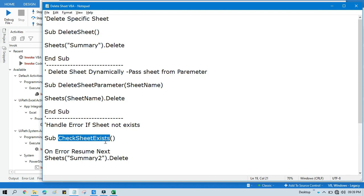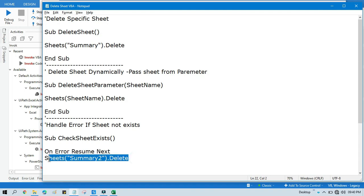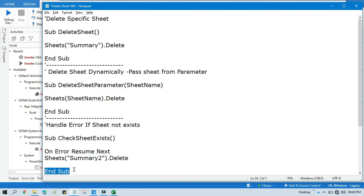For that, you need to create another Sub with a method name — for example, 'SheetIfExist'. You just need to write one line: 'On Error Resume Next'. This means whenever there is an error, just resume to the next line. So if we are running the delete line and there is any error, it will resume next — go to the next statement — and then reach End Sub. It will not throw an error; it will just skip that part.